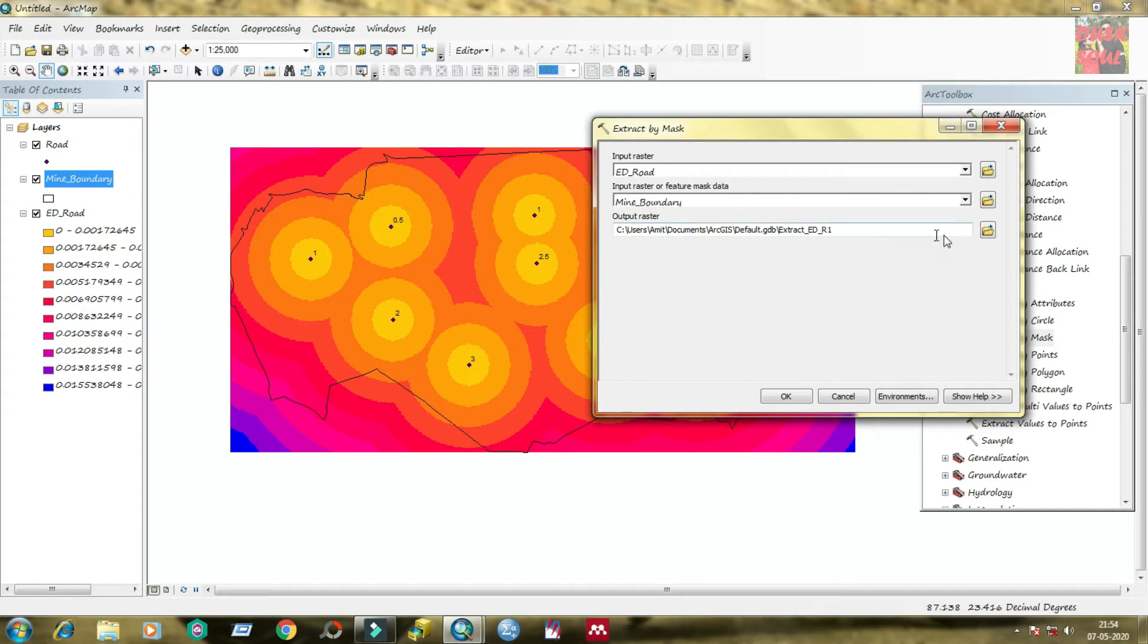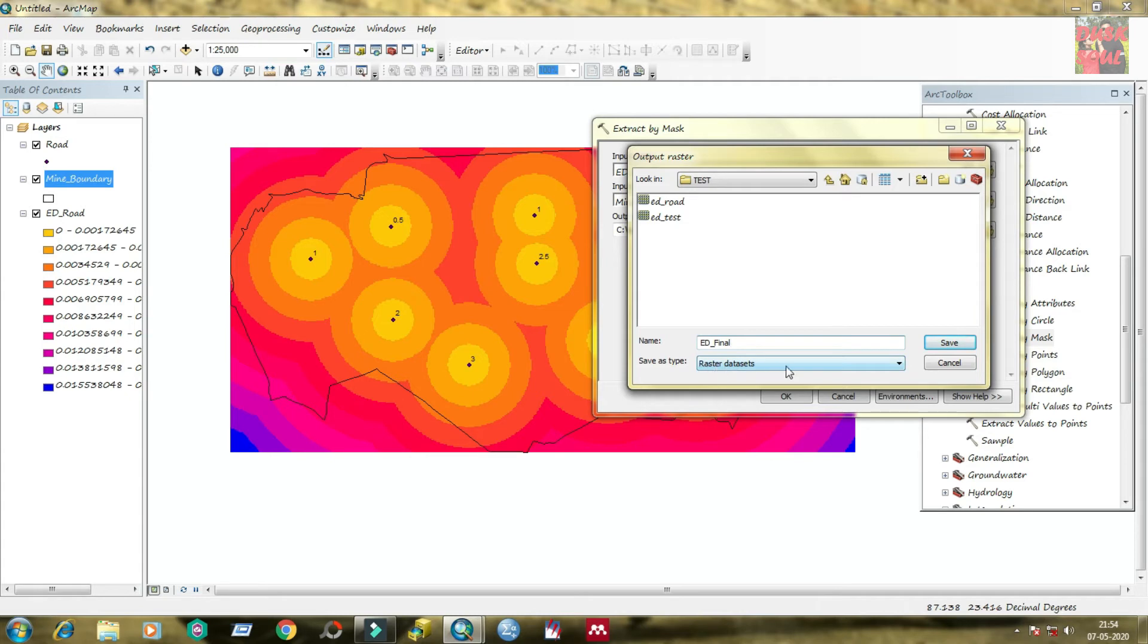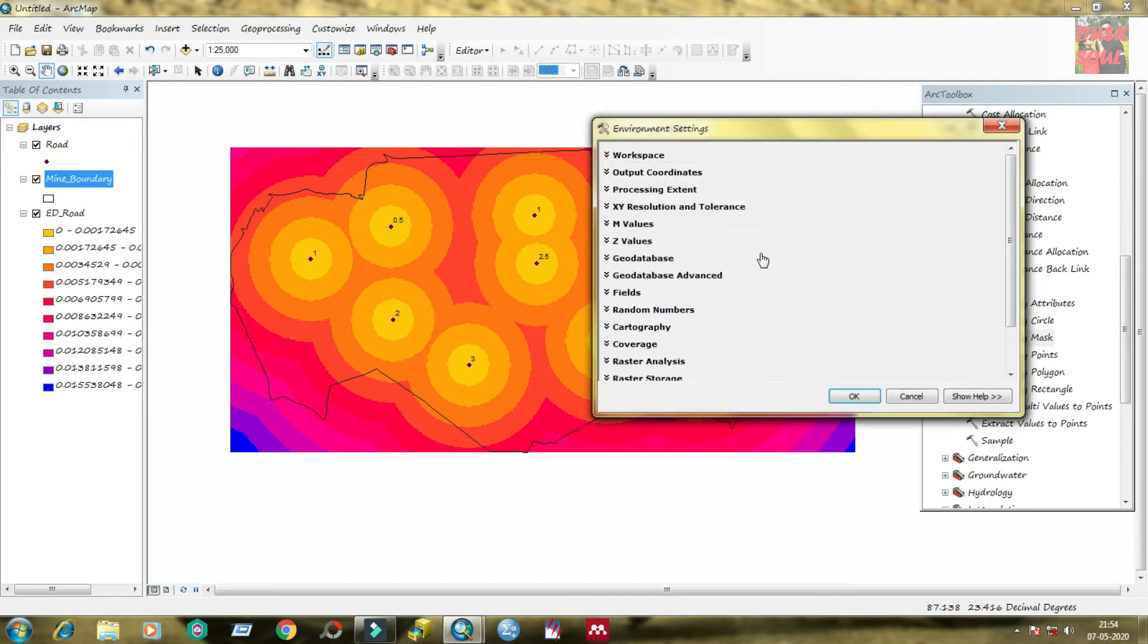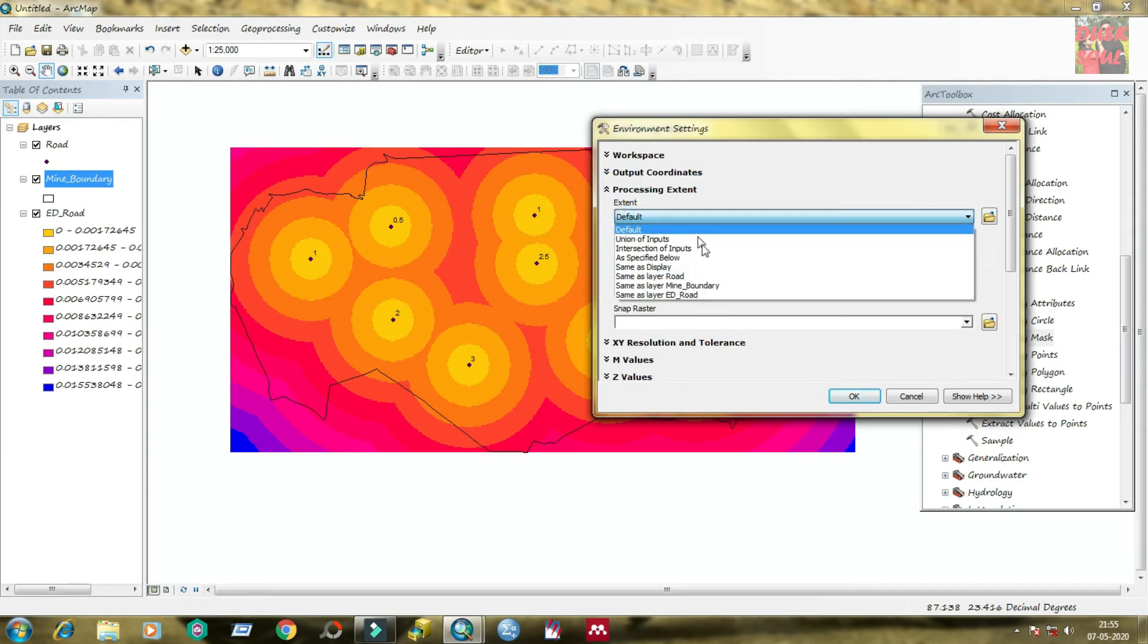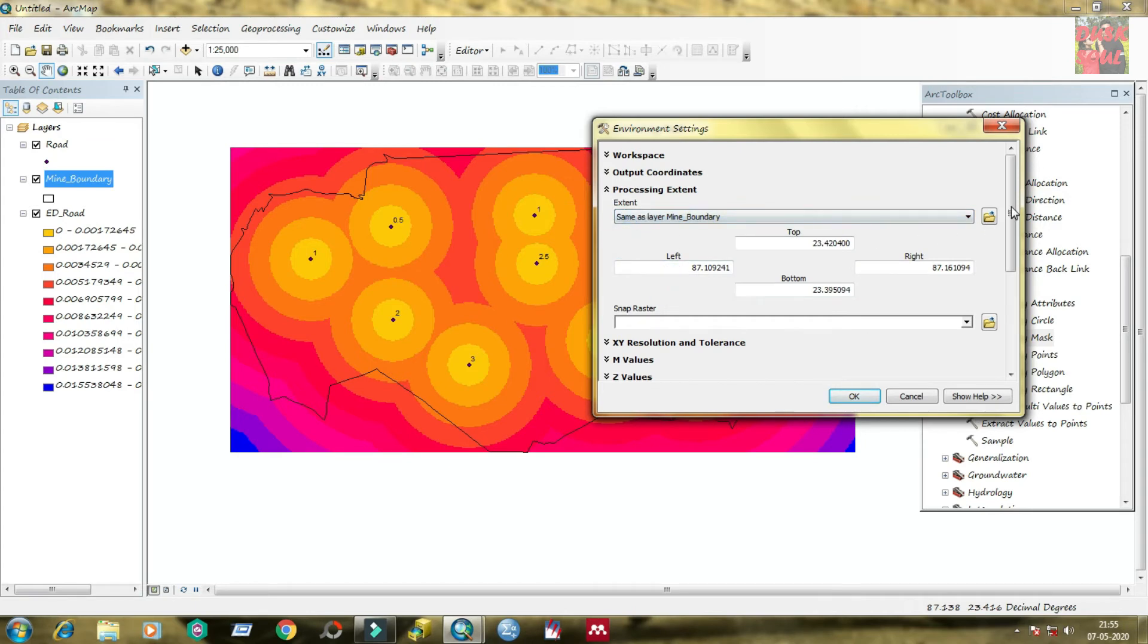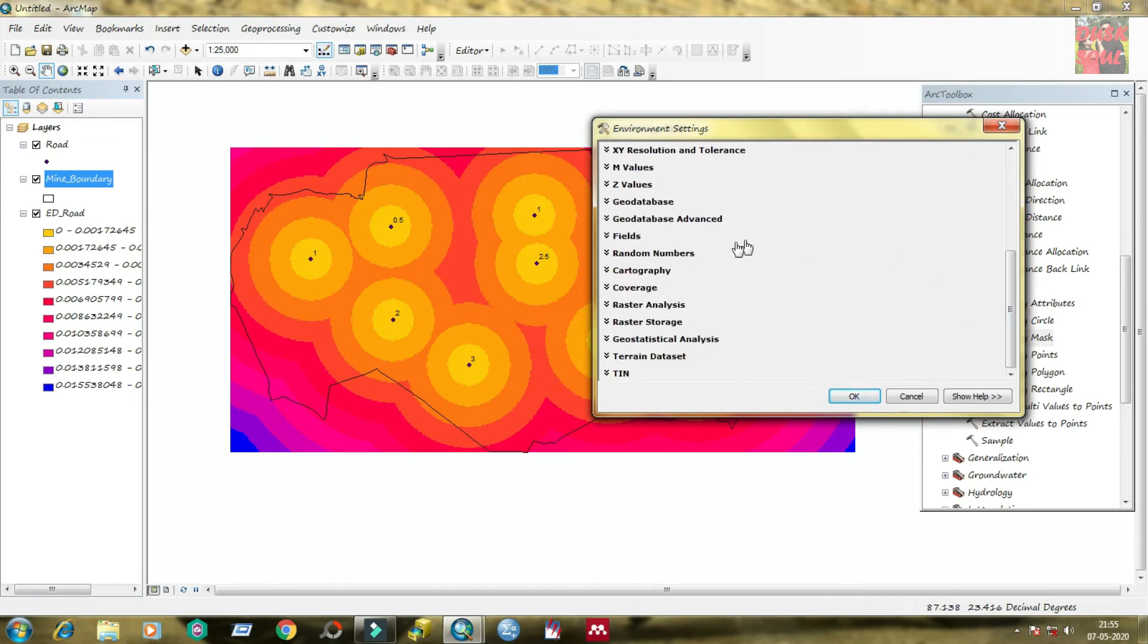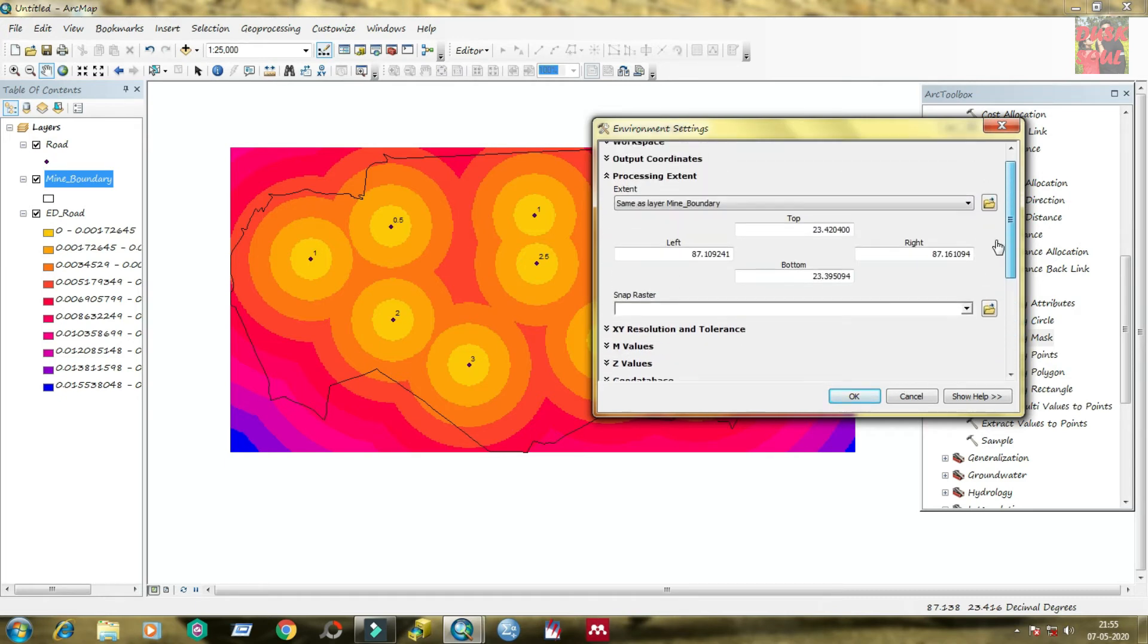You can see the distance. The distances extended from mine boundary. To extract the adequate distance, just click on extract by mask. Under input raster, select the created distance file, that is ED road. And under input raster feature data, you need to provide the mine boundary. Select the output raster file where you want to save.